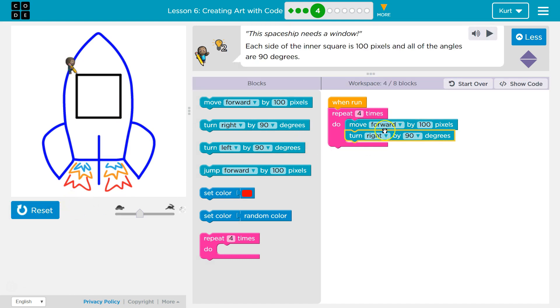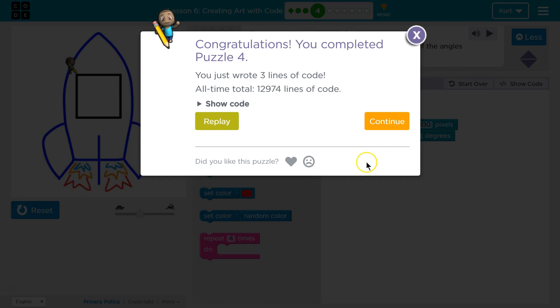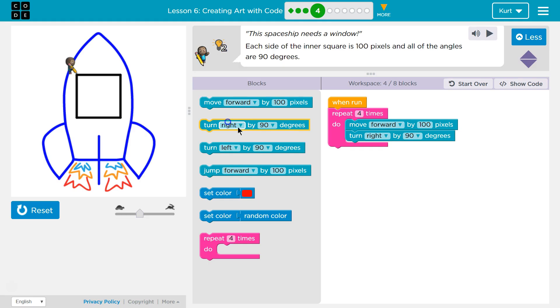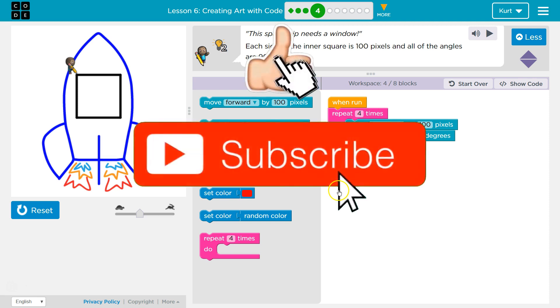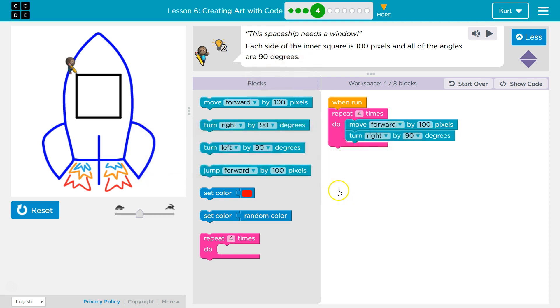So it does the exact same thing our code did before. It's kind of neat, the repeat block. It can save you time. But either is technically correct. It's just in coding, you try to eliminate redundancy. So efficient code is great code. But while we're learning, both are awesome. Let's keep going.